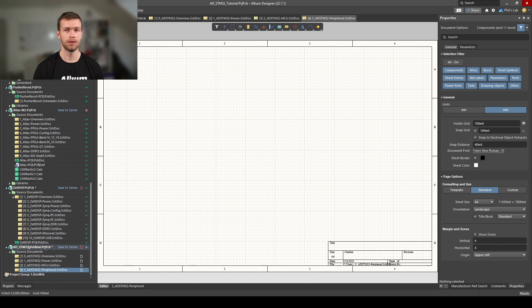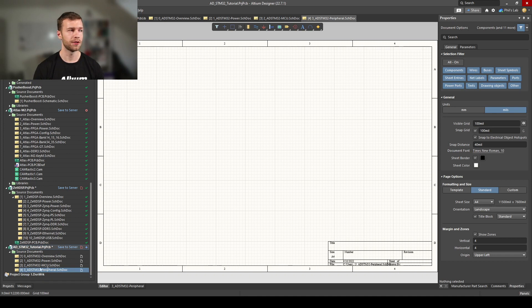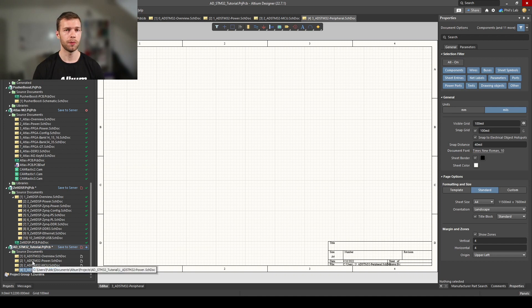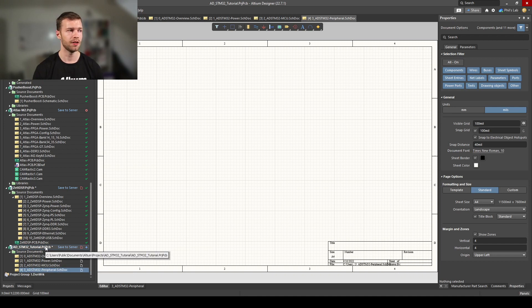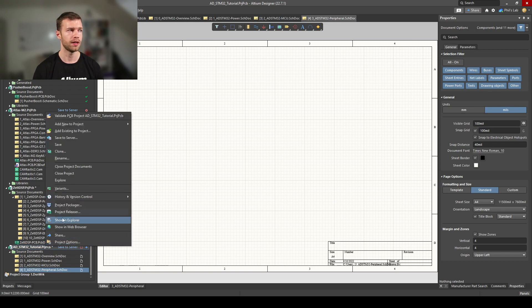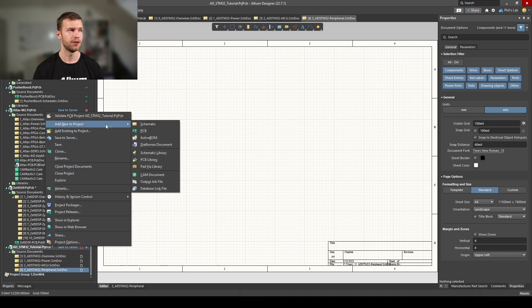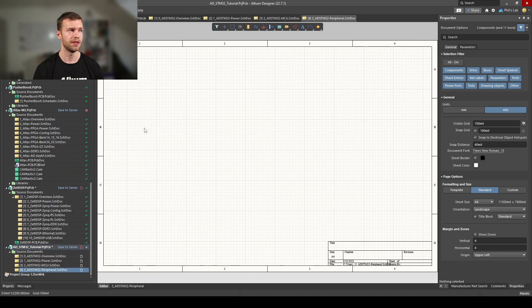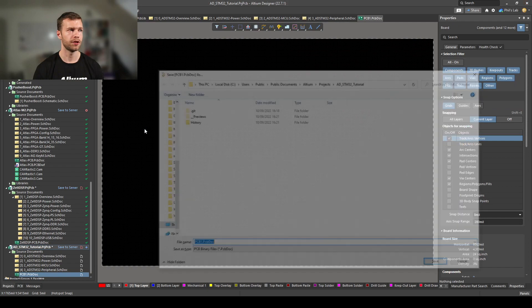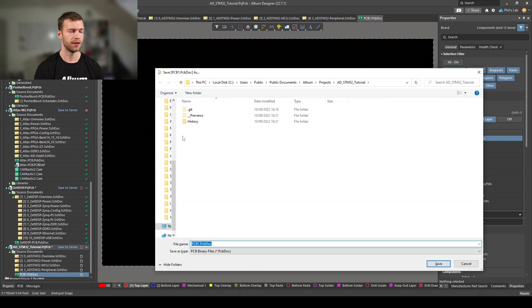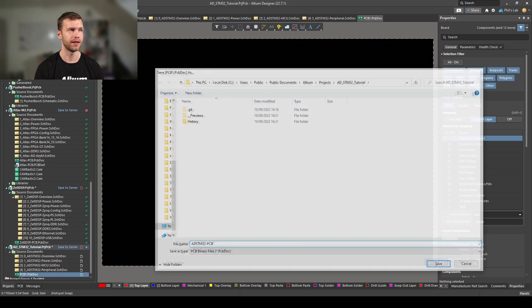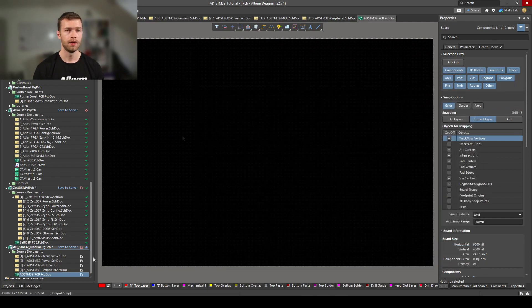We can now see we have four schematic pages on the bottom left: overview, power, microcontroller, and peripherals sorted in this order. This order will be important when we come to annotation later. We also need to add a PCB document, so right click, add new to project, PCB, Ctrl+S, and call it AD_STM32-PCB.